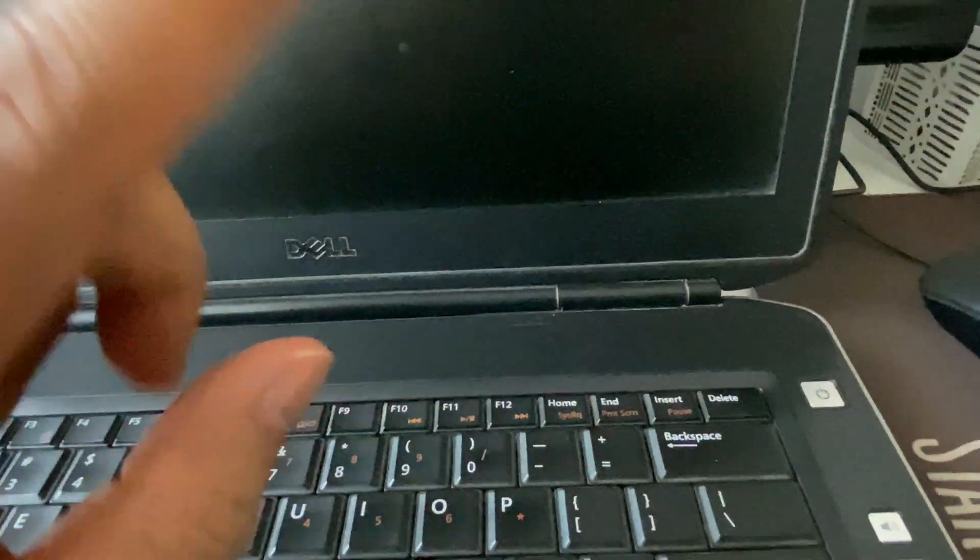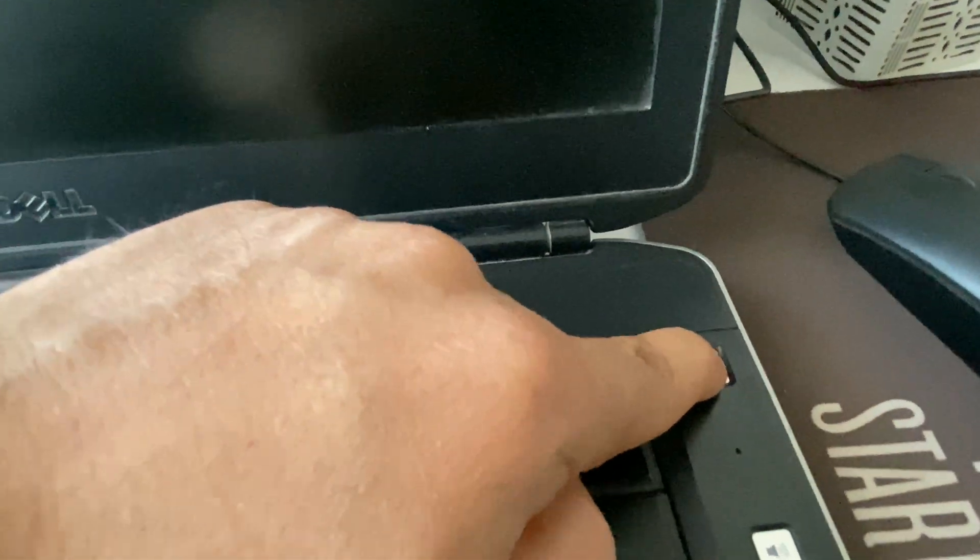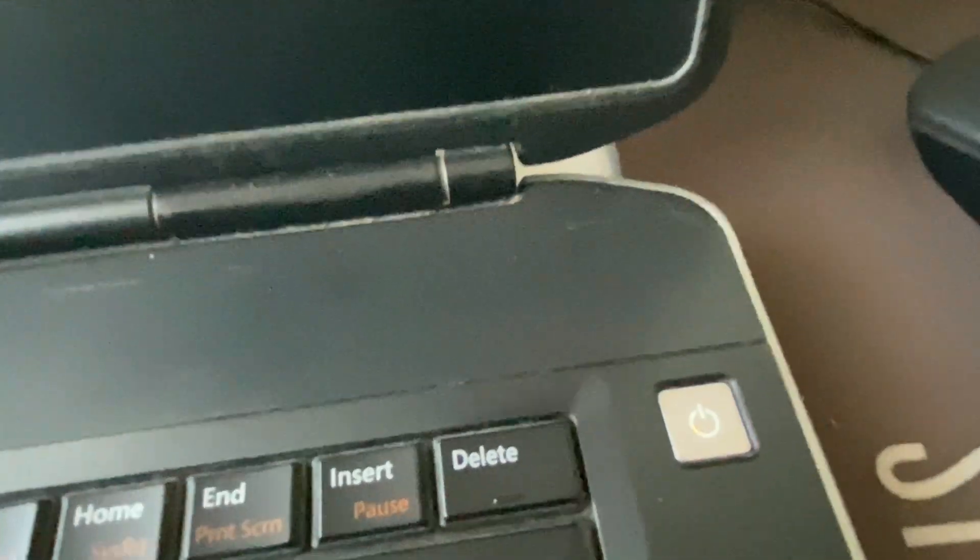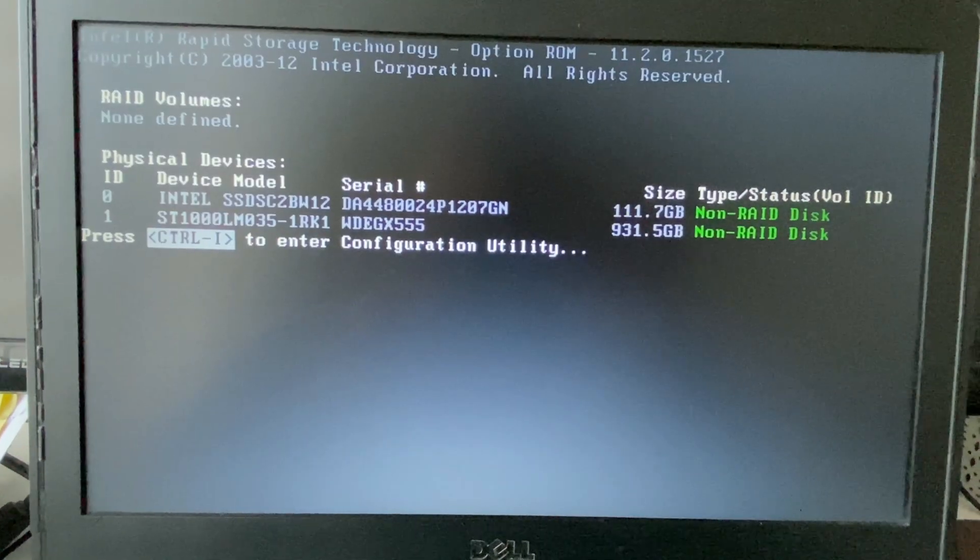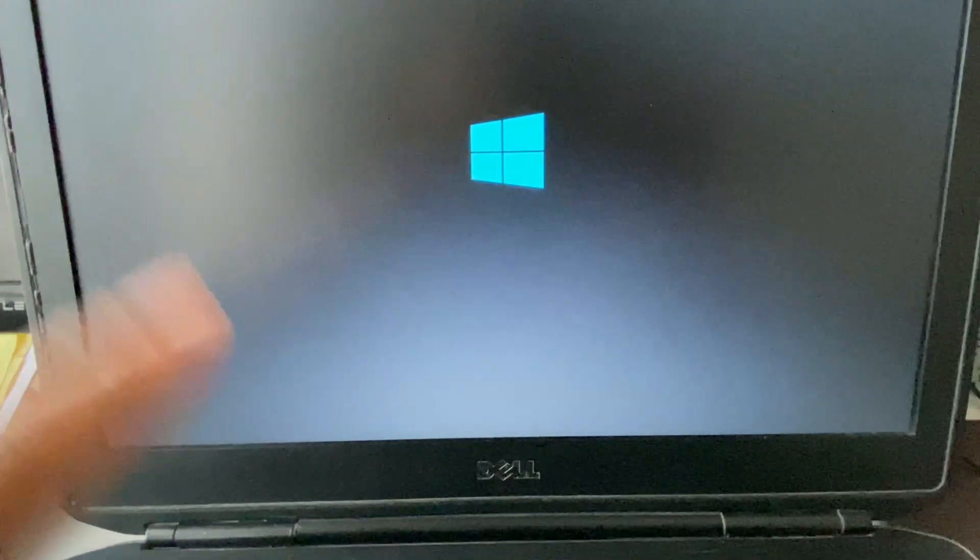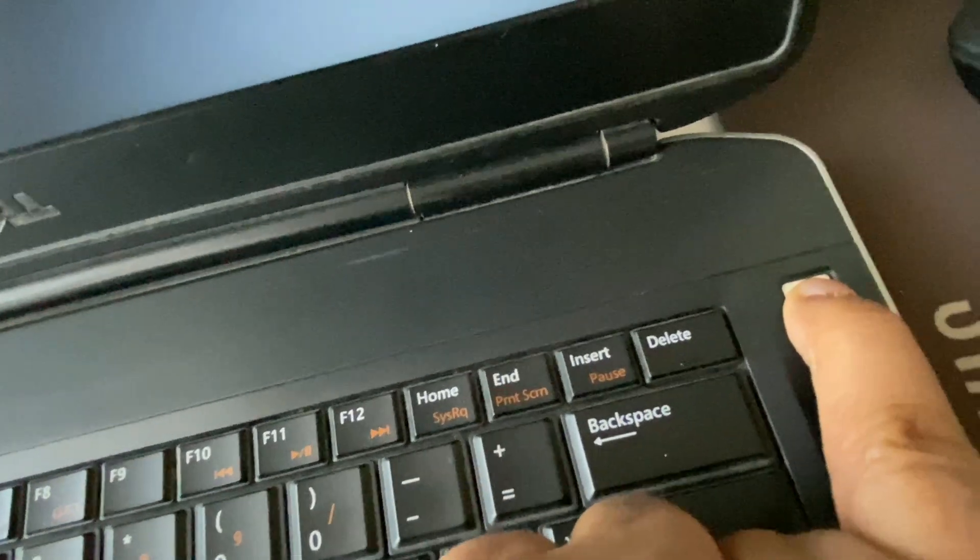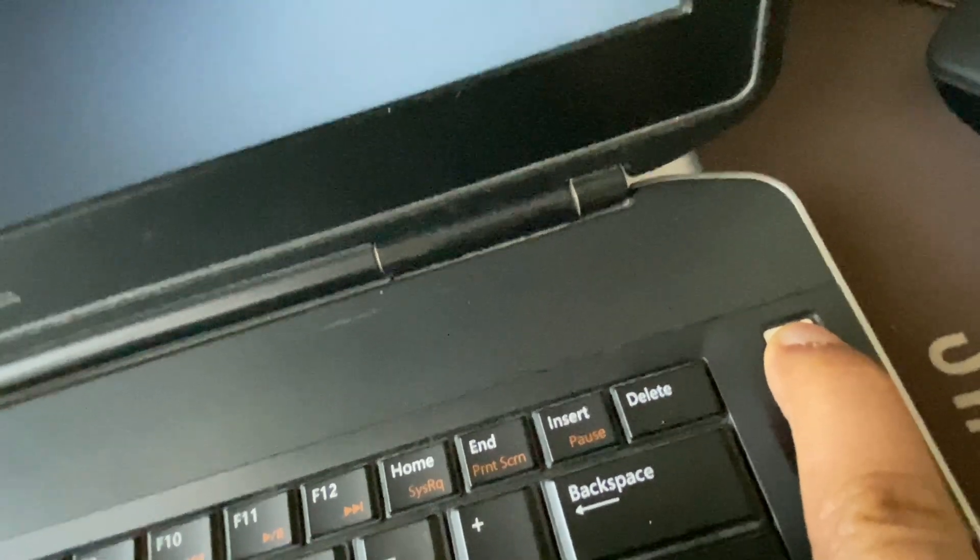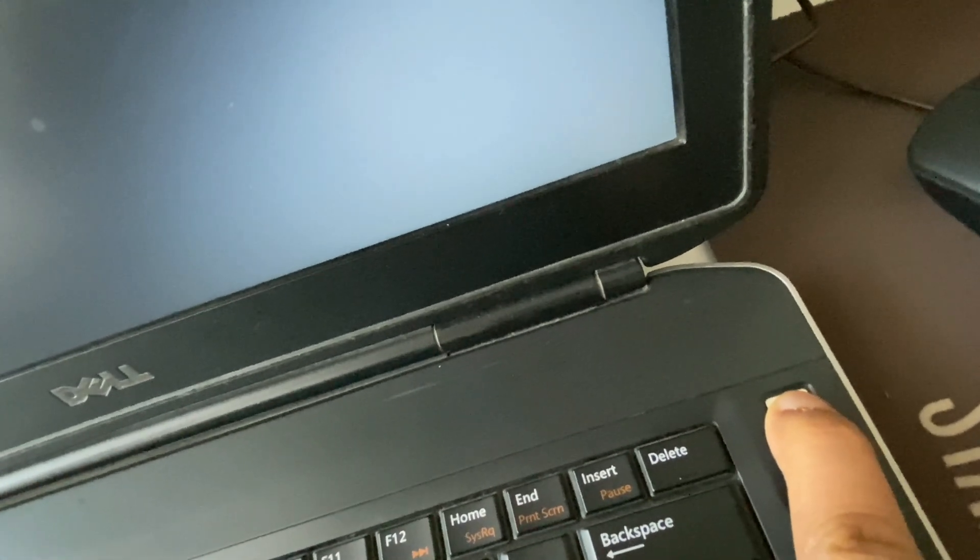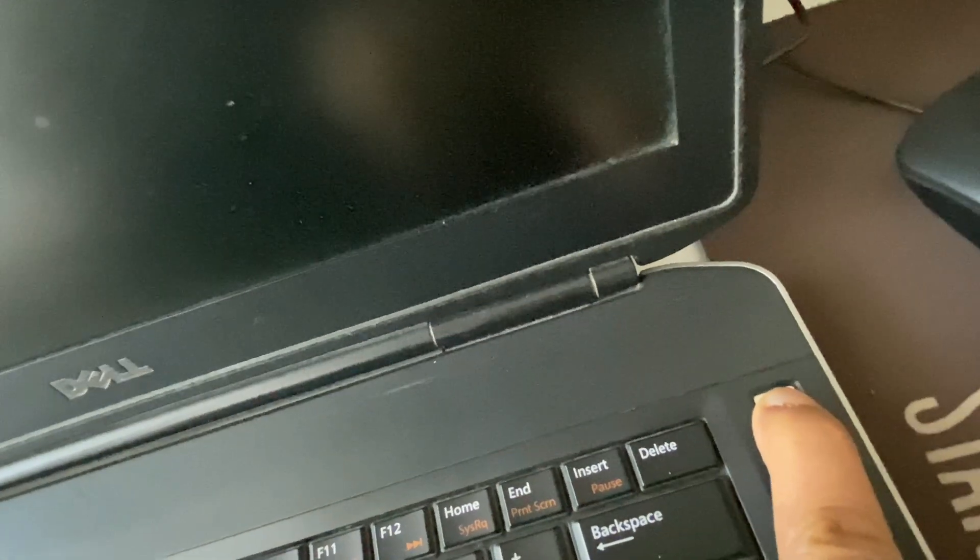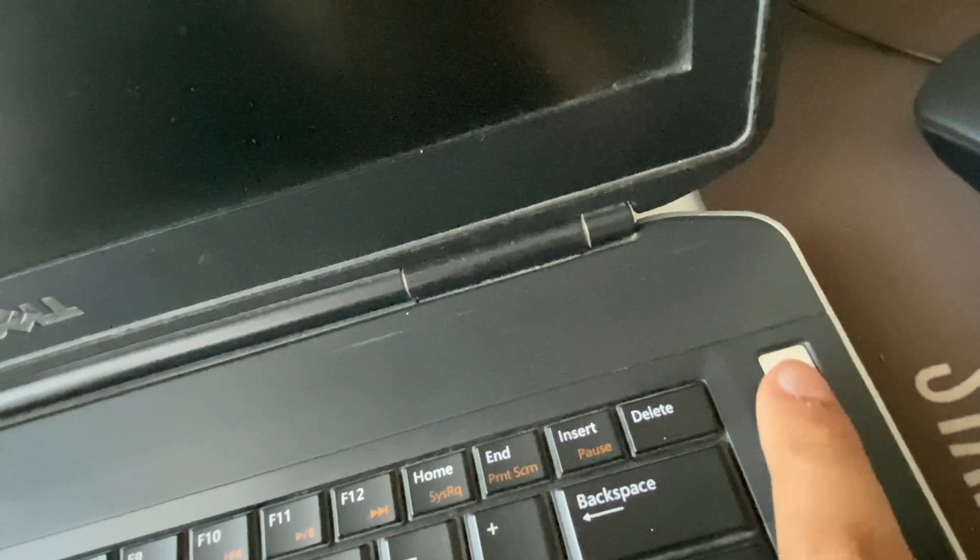Now again, do the same process. Turn on your laptop. Now wait for the windows logo. Now do the same thing. Press and hold the power key to shut down your laptop. Now do the same thing again.